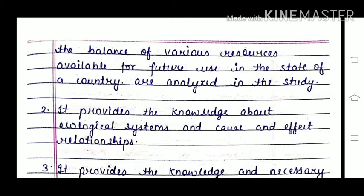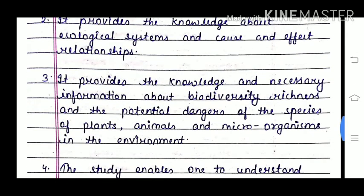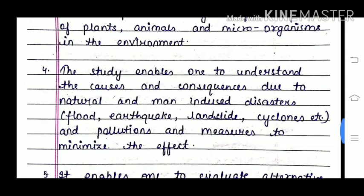It provides knowledge about the ecological system and cause-and-effect relationships. It also provides necessary information about biodiversity richness and potential dangers to species of plants, animals, and microorganisms. The study enables one to understand the cause and consequences of natural and man-induced disasters, pollutions, and measures to minimize their effects.